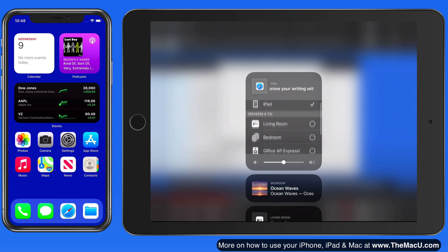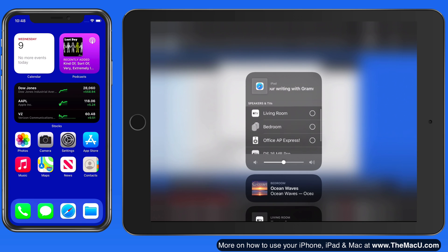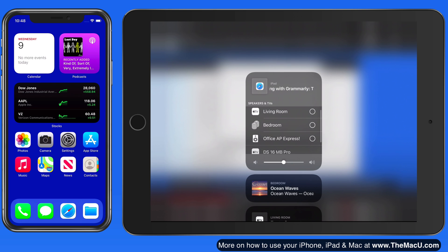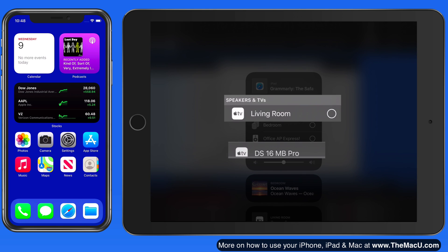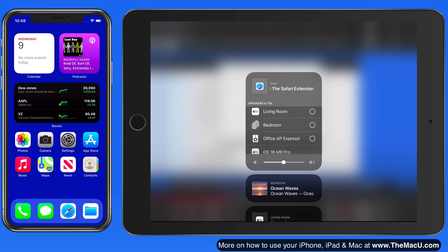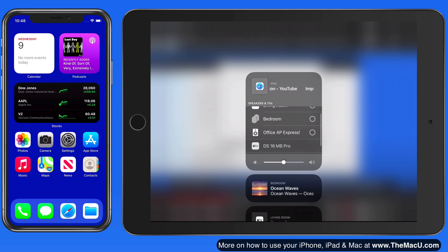There are four options here other than my iPad. First, we have the living room Apple TV and the MacBook Pro which is using the Reflector app. These will both let me AirPlay both video and audio to them.